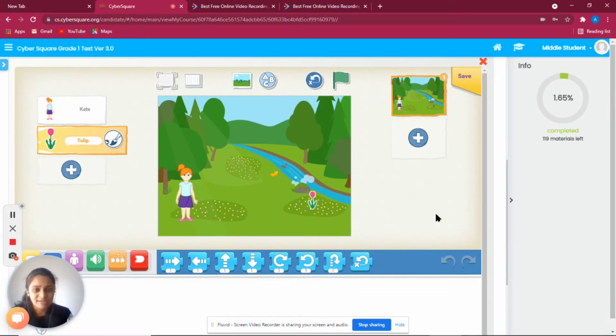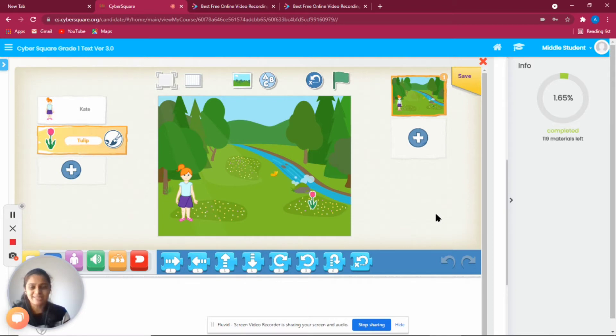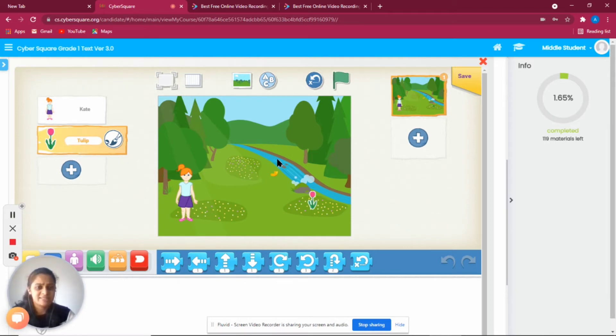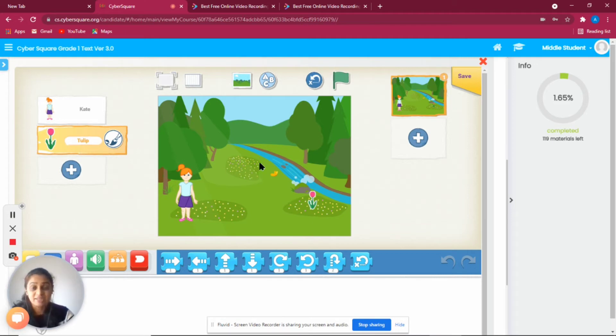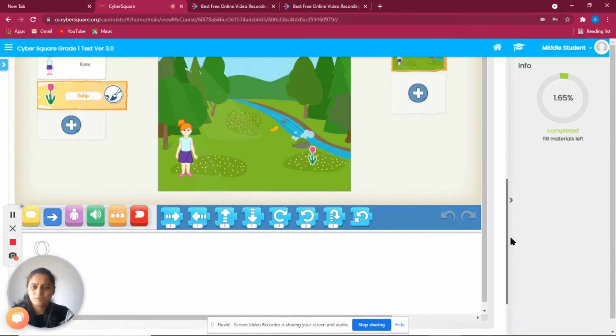We have a beautiful background here. We have some characters - Kate, a girl, and we have a tulip flower here. We have a river and lots of trees in the background. So we are going to help Kate to get the flower.